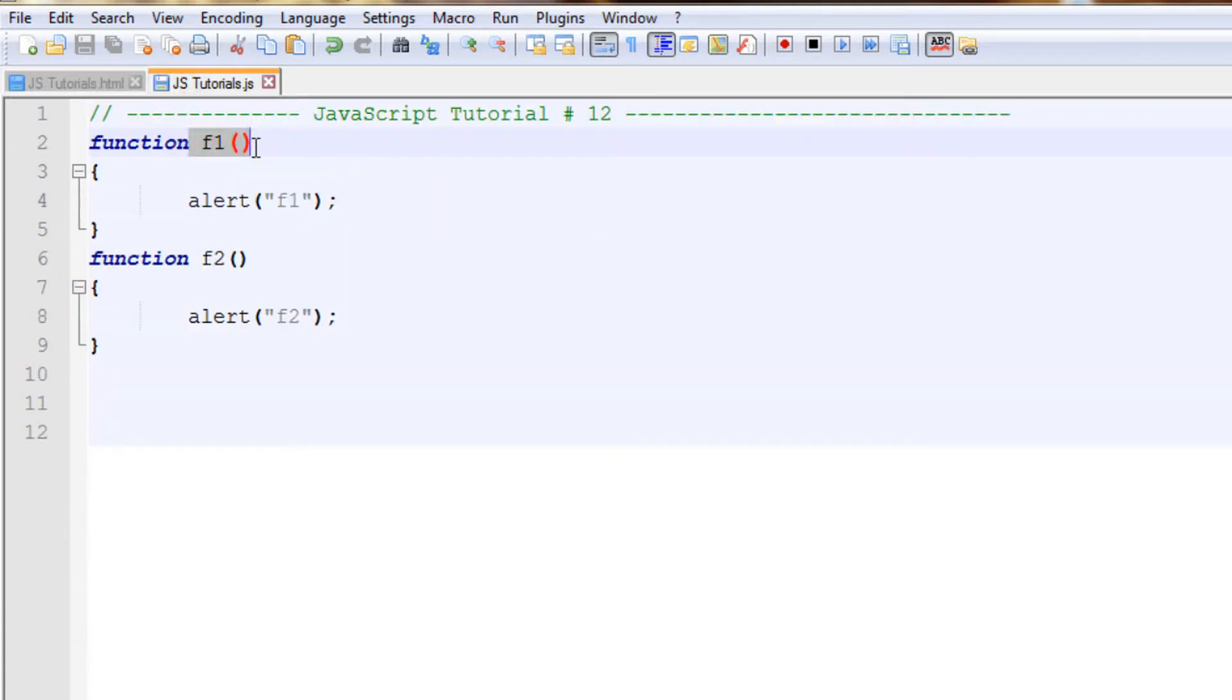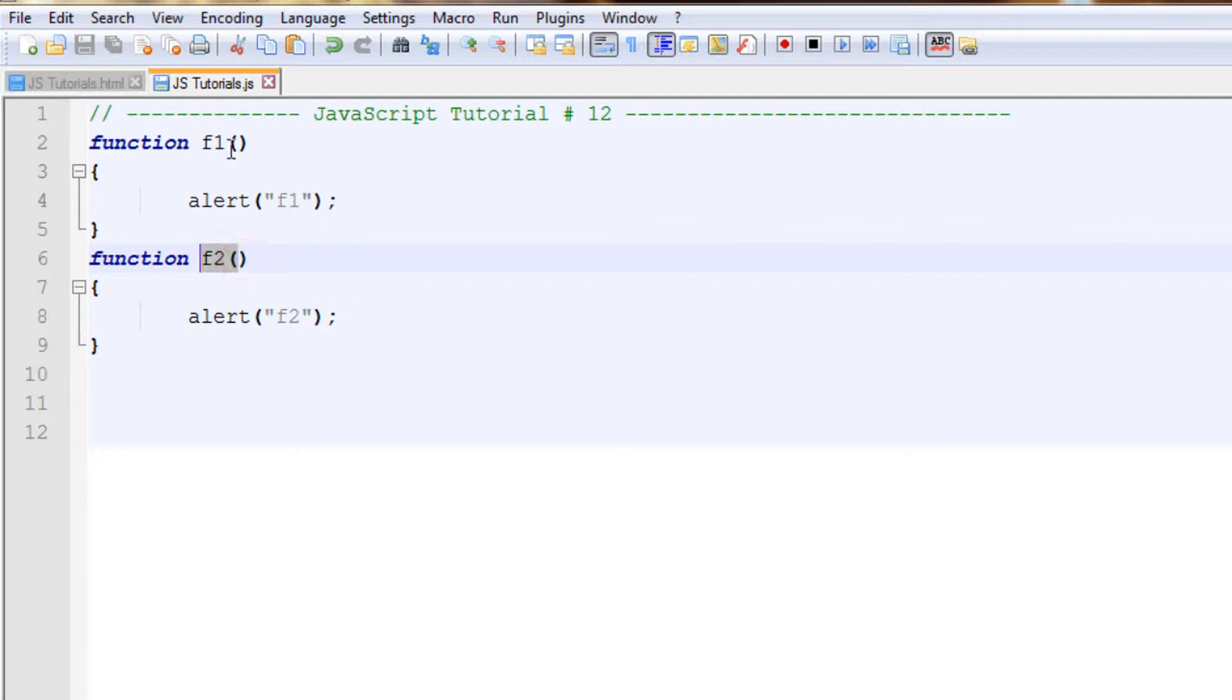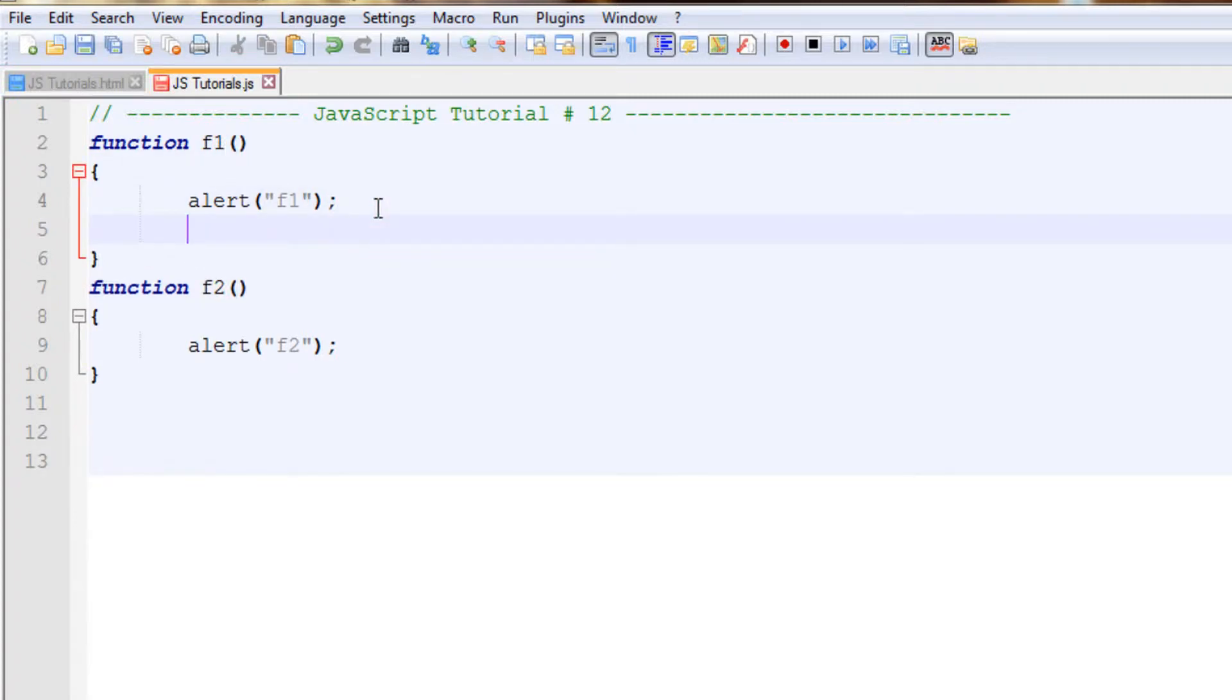Calling f2 within f1. For that purpose we'll simply call f2 and don't forget the semicolon after that. So we are calling f2 from f1.